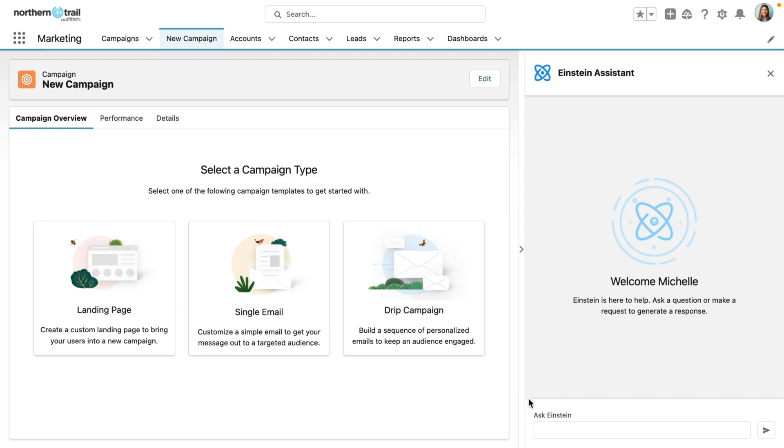This is Einstein GPT for Marketing. I want to show you how Einstein GPT can transform the life of a marketing manager at NTO.